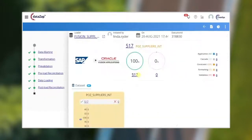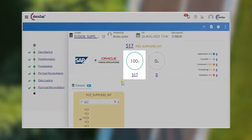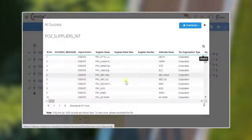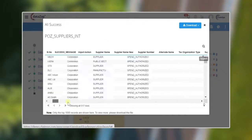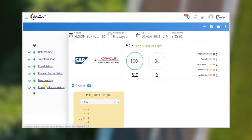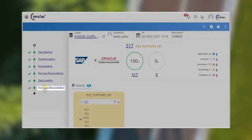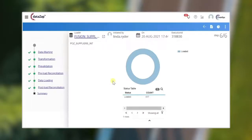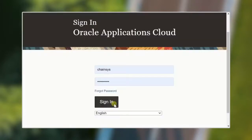Thus the corrected data is loaded successfully. You can view the loaded data by clicking the record count. The post-load reconciliation compares the validated data with the actual target data. The chart shows the record count of loaded and not loaded records. Here all the records are loaded successfully. Now the data is loaded successfully.